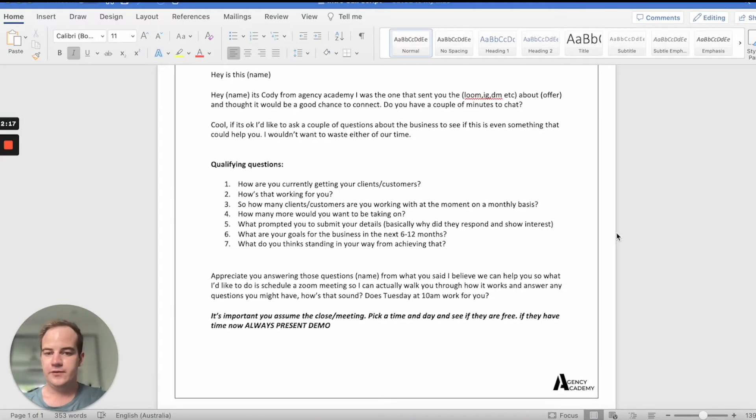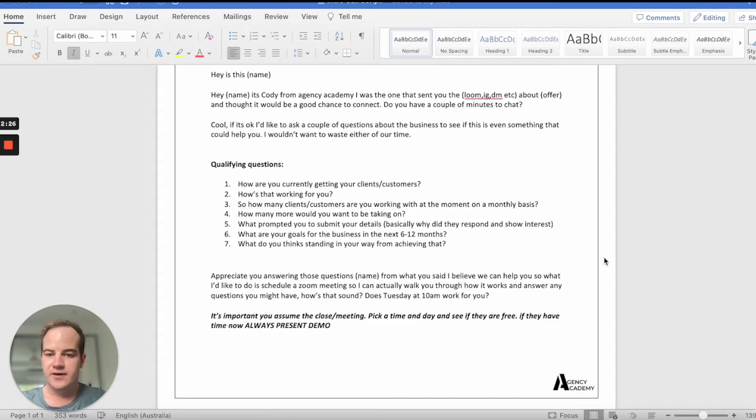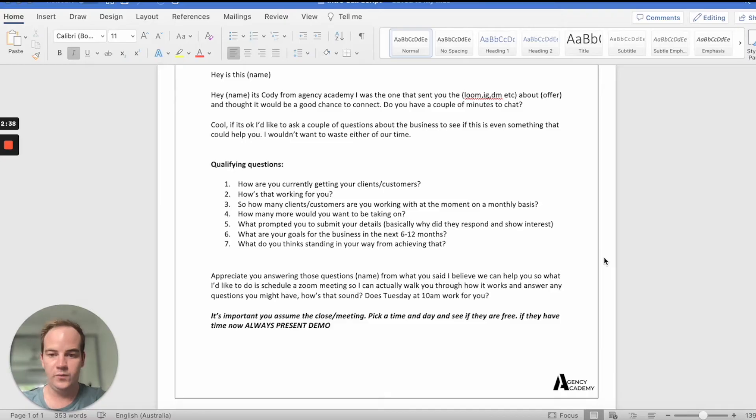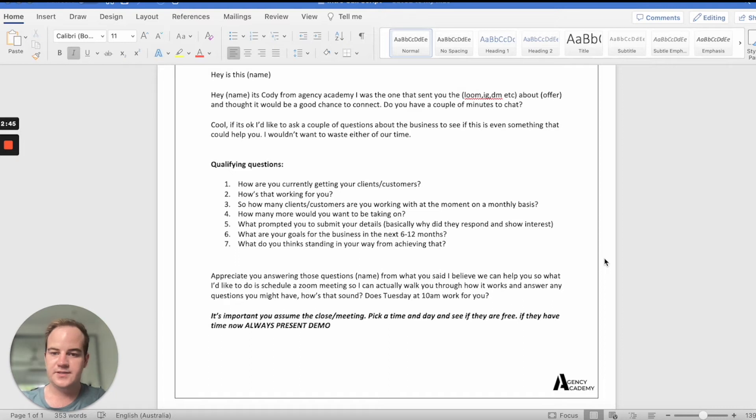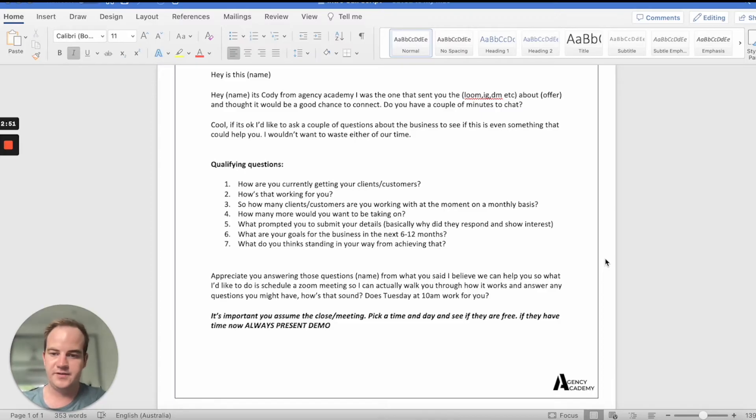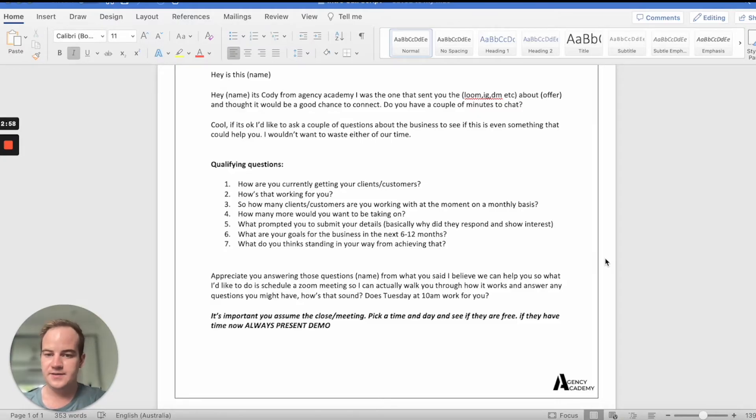With these qualifying questions, it's important that we try to probe and we get deeper answers rather than surface level. So what I mean is this, how are you currently getting your clients and customers? Oh, I'm using paid ads. That's very one word answer. You want them to elaborate. Okay, cool. Can you tell me more about that? How's that working for you? Oh yeah, it's hit and miss. Sometimes it's great. Sometimes it's really not. Yeah. I totally understand that, John. A lot of customers, a lot of clients of ours say the exact same thing.